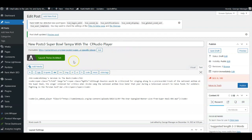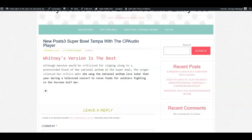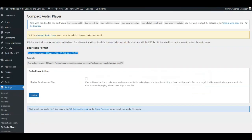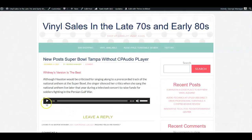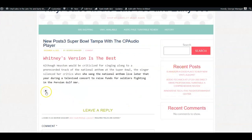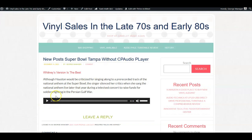I wanted to show you the difference between a post created with the CP Audio Player versus without it. With the plugin, when you publish it, it looks like this compact button. Without it, WordPress will play it in the default player, which looks like this — the larger player you've seen on many sites. It depends on what you want: the little compact button or the normal default one.